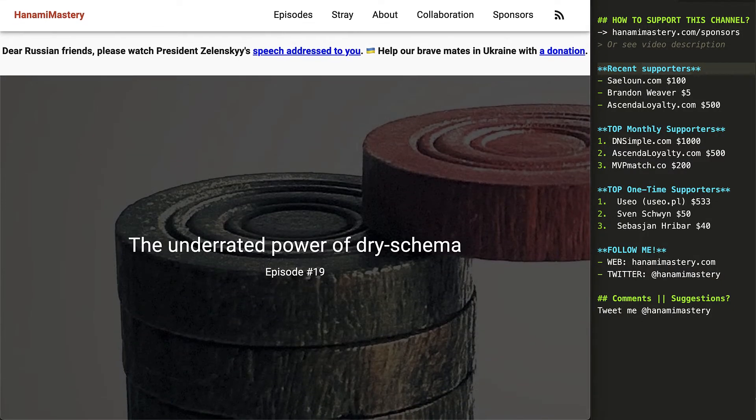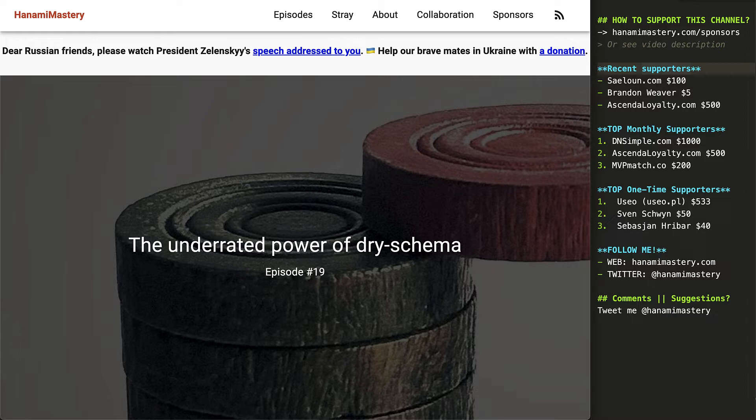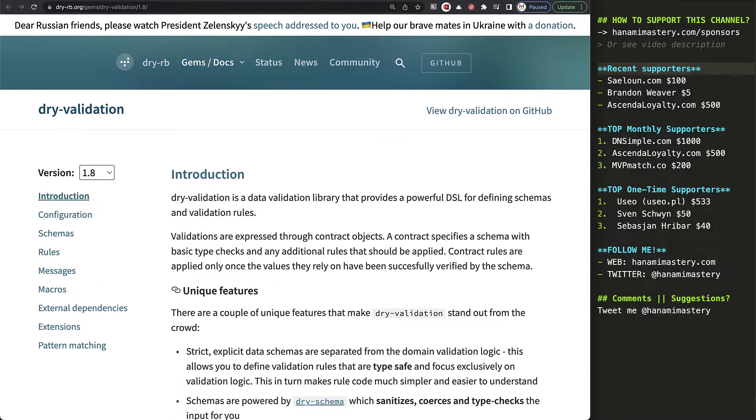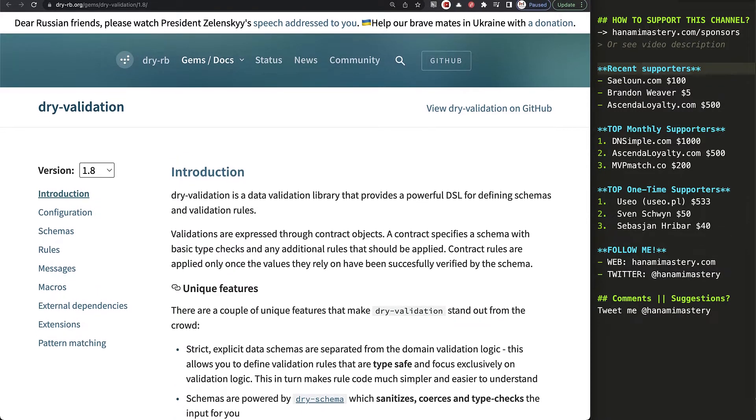However powerful, the mostly used dry library is not dry schema. It's another gem built on top of that engine, which extends its functionality. It's dry validation and this is what I will talk today about.